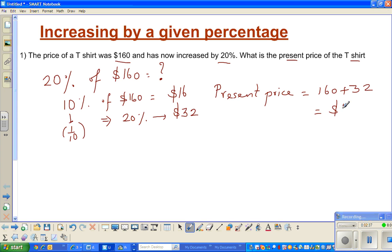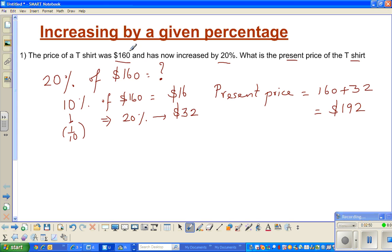The present price — this is the long way — is 160 plus 32, which is $192. This is fine, but we need to be smart and try to do it in one step. In two steps you found 20 percent and then added it on to the last price. Now let us think about how to do this in a smarter way.